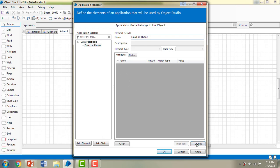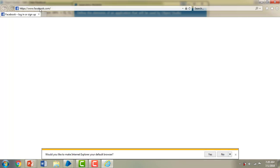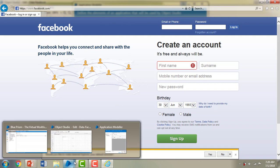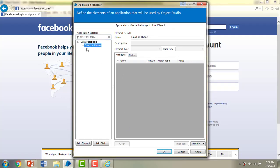After naming the element, I'll launch the browser — www.facebook.com — using the Launch button. You can see it is launching Internet Explorer and navigating to https://www.facebook.com. The browser and URL have been launched successfully. Let me go back to the Blue Prism Application Modeler. I'll select 'Email or Phone'. Once it's launched, we can now identify the elements. To select an application element, use the Identify button.